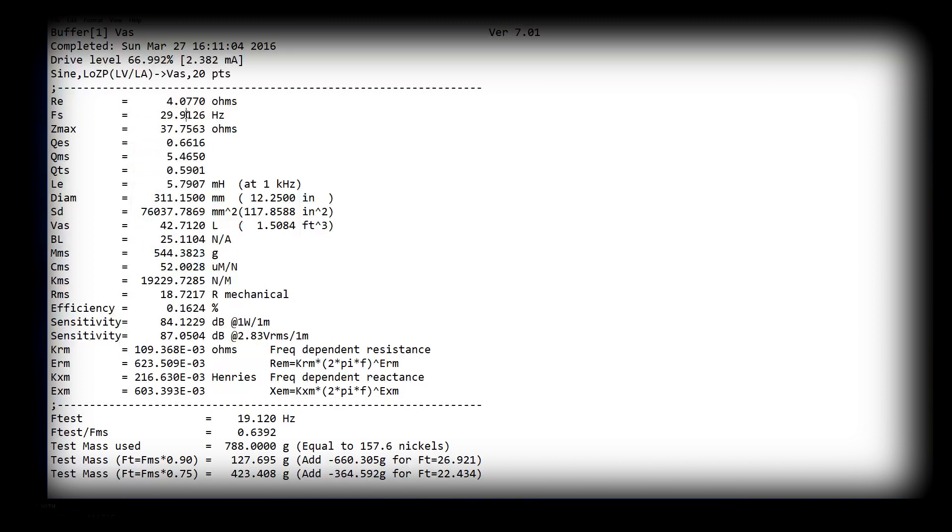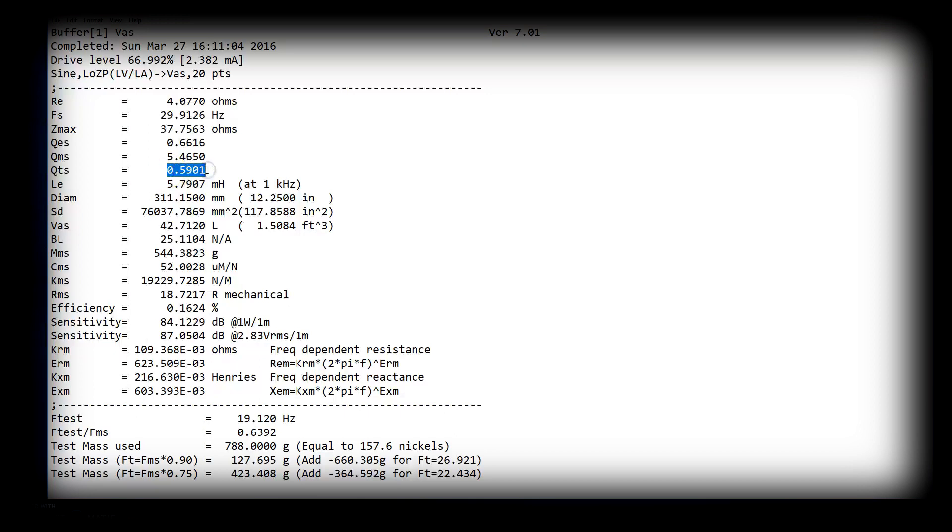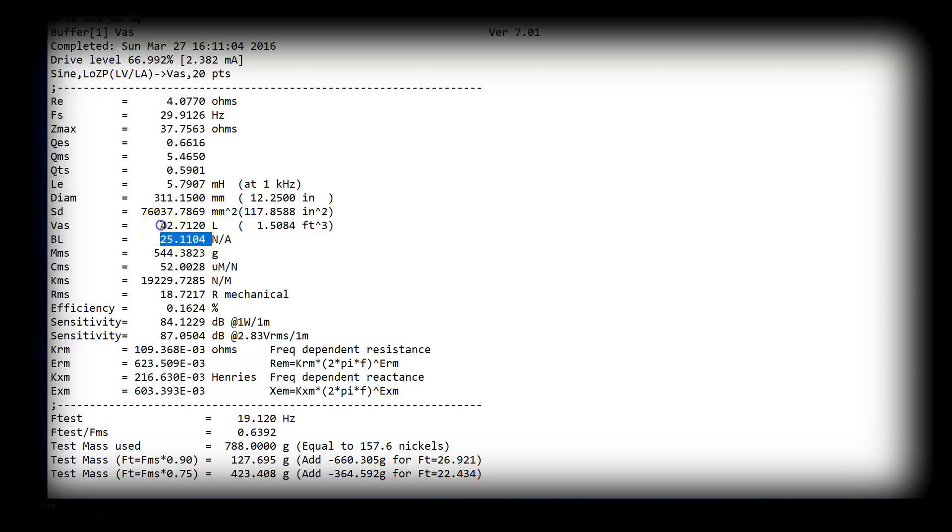So all of that changes. Also with the moving mass, we're changing QTS. So one small change changes all of those specs. In addition to those specs, the efficiency. So let's just say we add 50 grams of moving mass. We add the 50 grams, QTS goes up, FS goes down, BL shouldn't change, but if we did it with a coil, there would be a change there. VAS goes up, sensitivity goes down. That's Hoffman's iron law working there.